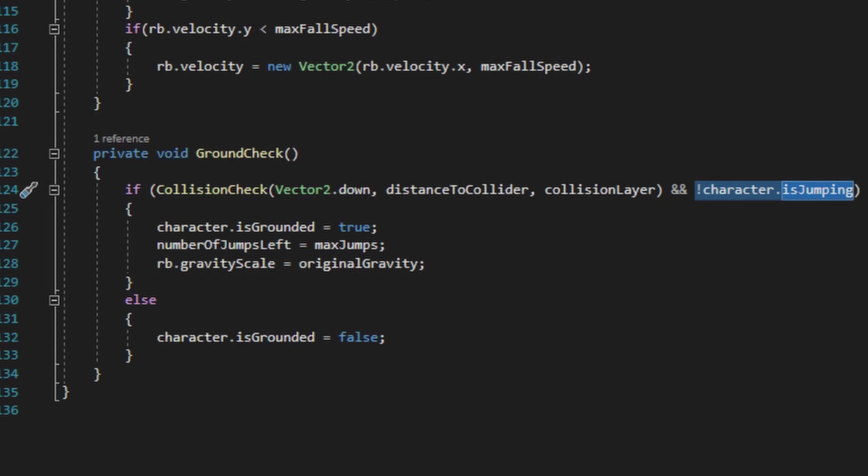We also only run this method if the character.isJumping bool is set to false. Long story short, we do this so we can perform additional air jumps while also making sure that the player can't perform an additional air jump if they didn't do the initial jump from a grounded state.